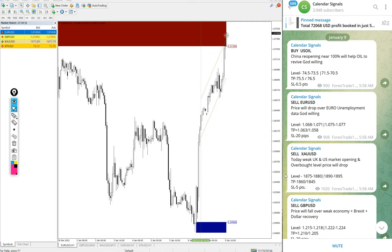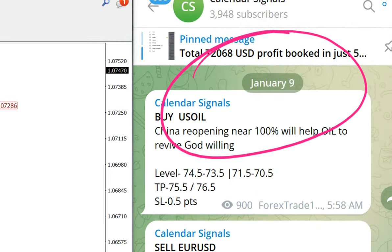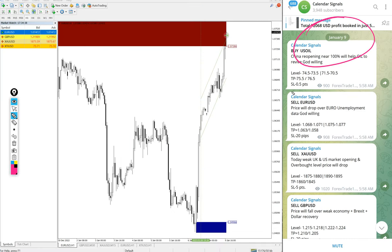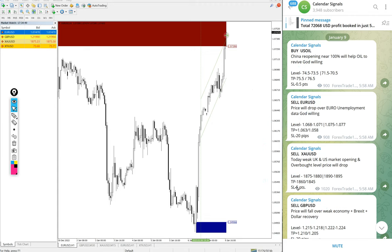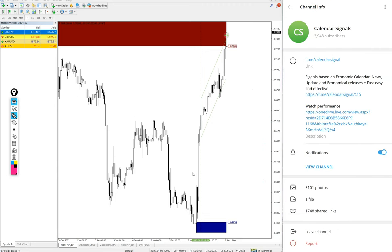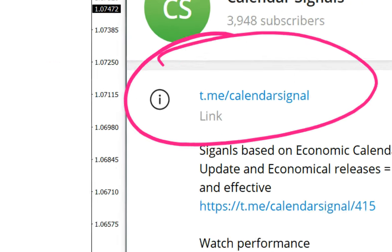Hello traders, welcome to Forex Trade One. Today we are going to show you the performance of our today's calendar signals. Today's date is January 9 — you can see the date pop up on our Telegram channel. Today we gave: buy US Oil, sell EUR/USD, sell Gold, and sell GBP/USD. These four signals we gave today, and all these signals were posted on this channel. This is our free Telegram channel: t.me/calendar_signal.